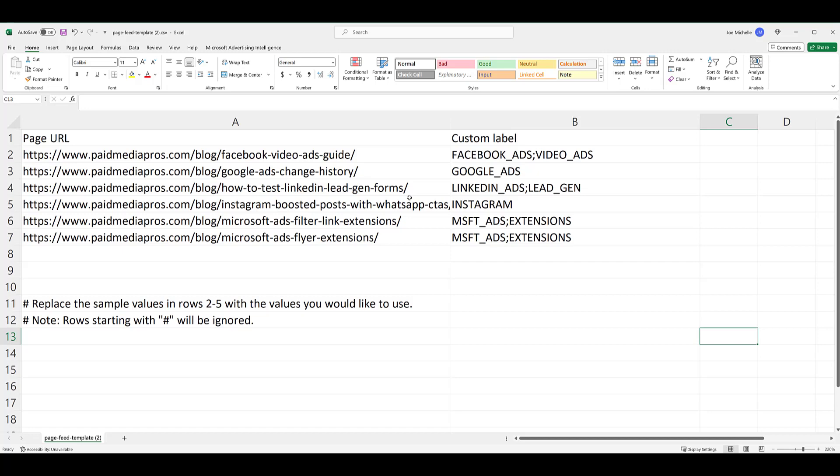Now there are a few more things I want to mention about page feeds just so your feeds do not get rejected. One will be your page URLs. Make sure that you only include a URL one time. Any duplication will cause your feed to get rejected. Another note about format is with the custom labels. Notice how I have everything in capital letters. Spaces for the labels are using underscores. If you want to add multiple labels for a URL, they are separated by semicolons and there are no spaces in between the label and the semicolon. So stick with this format.